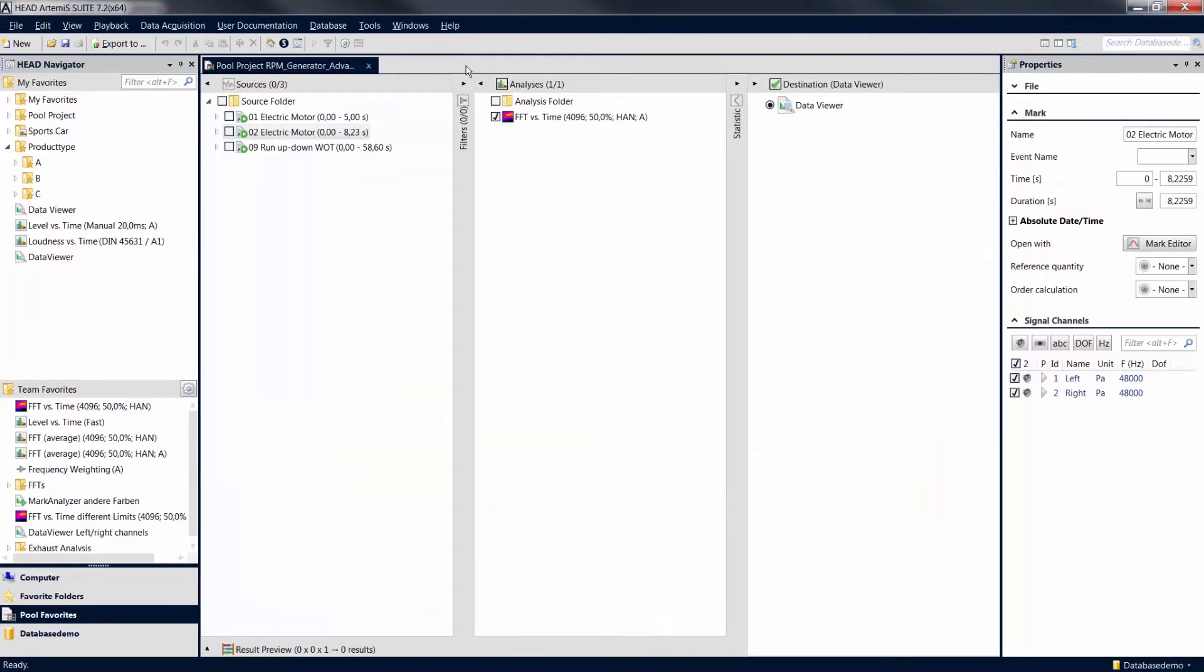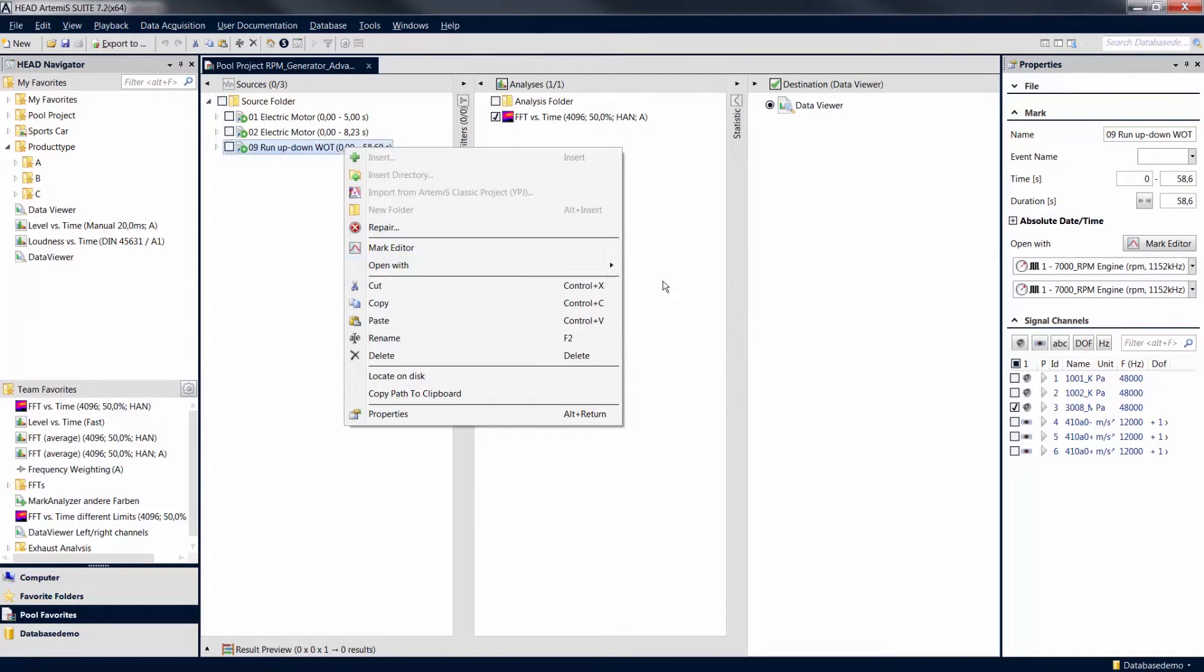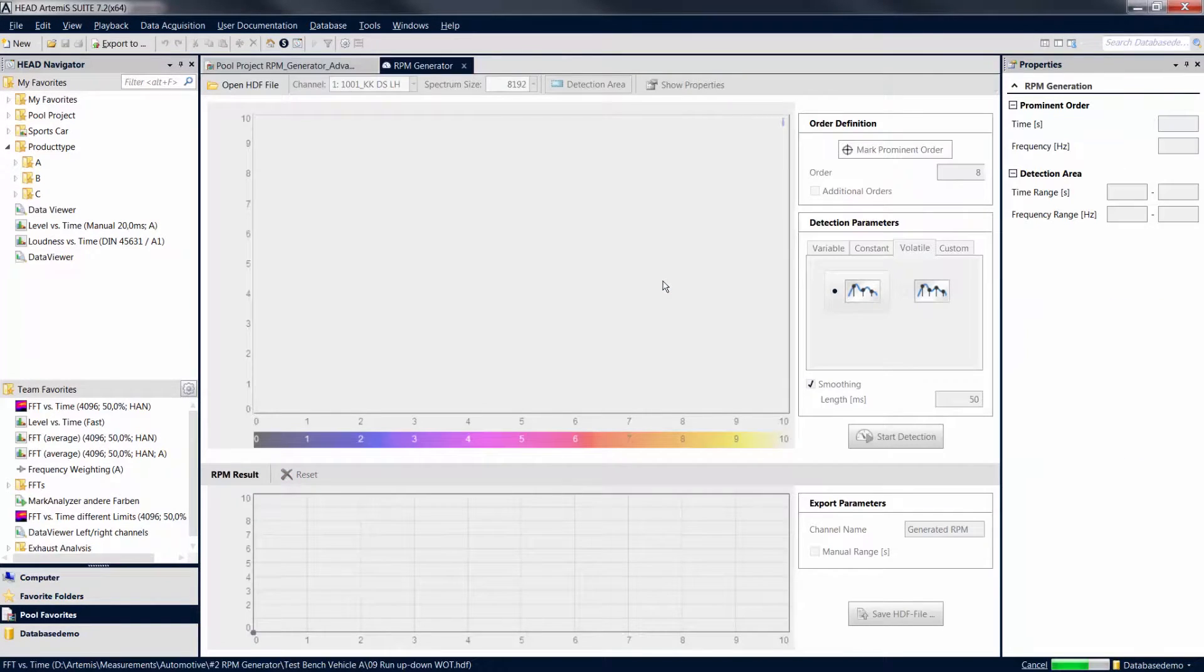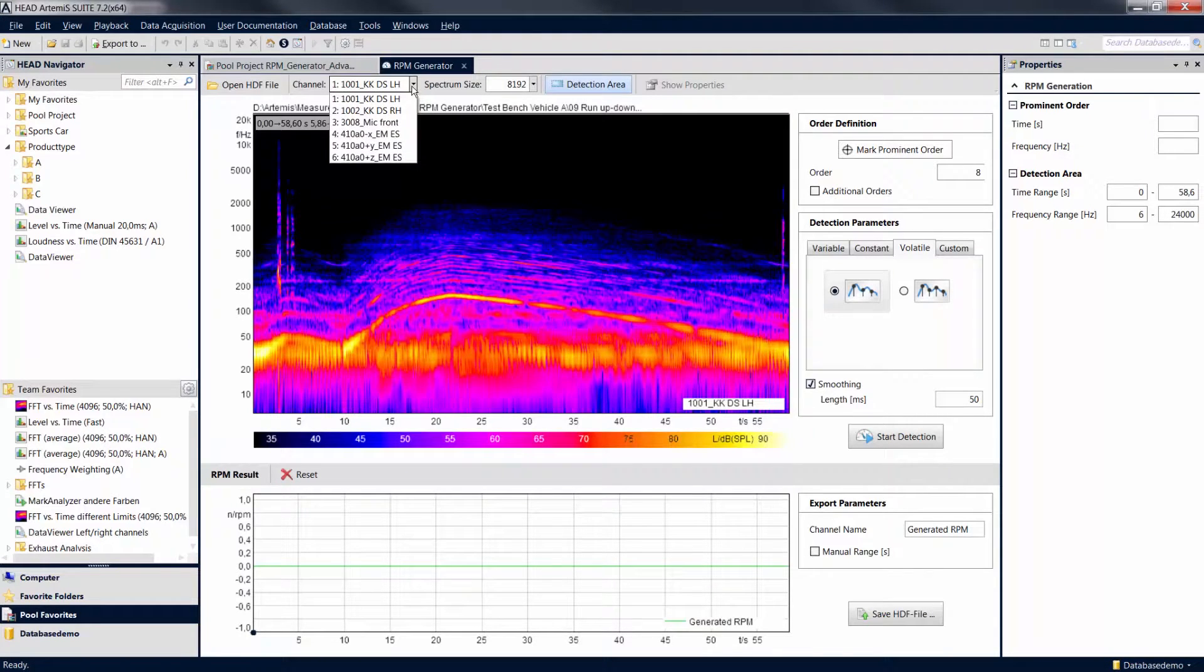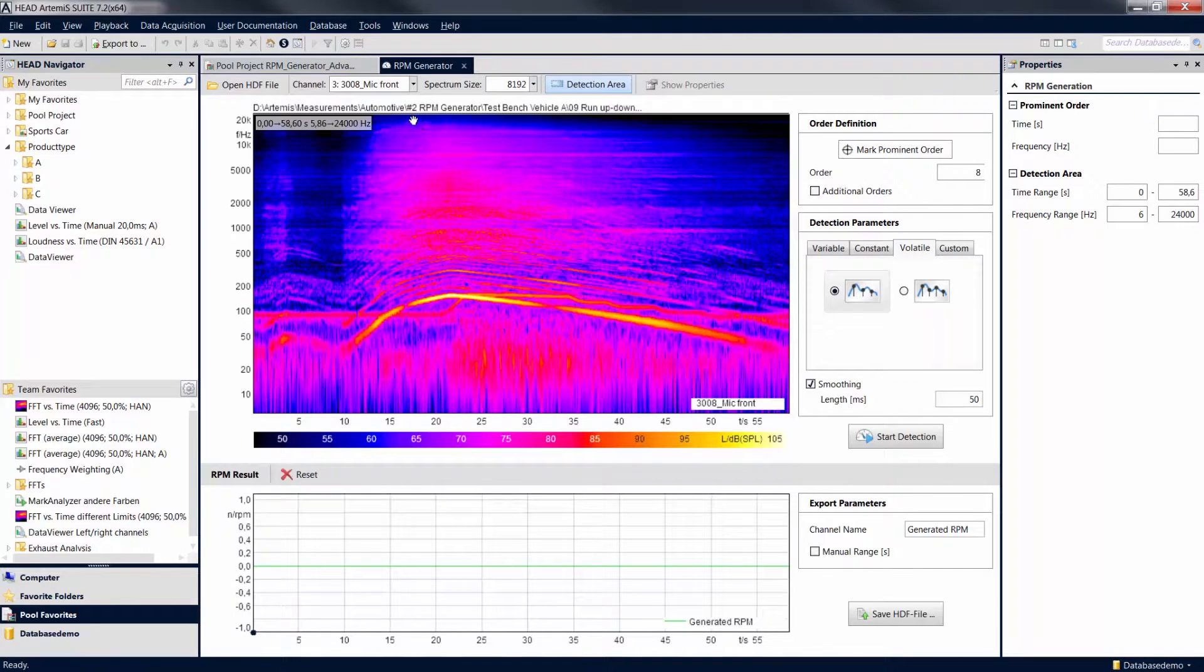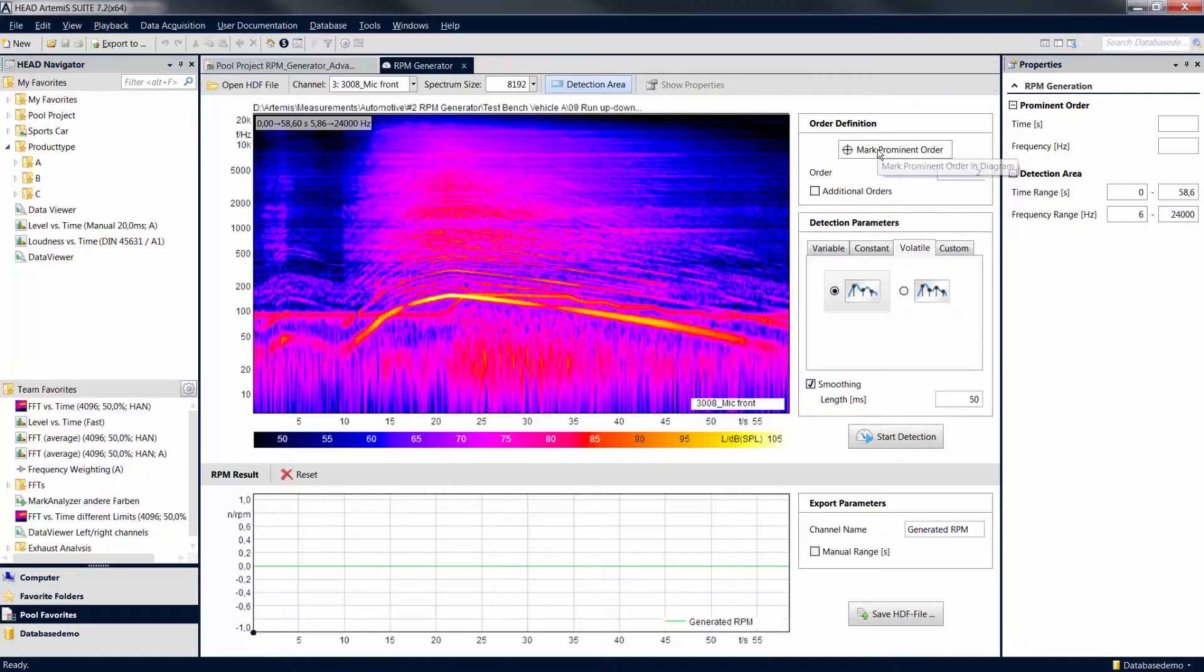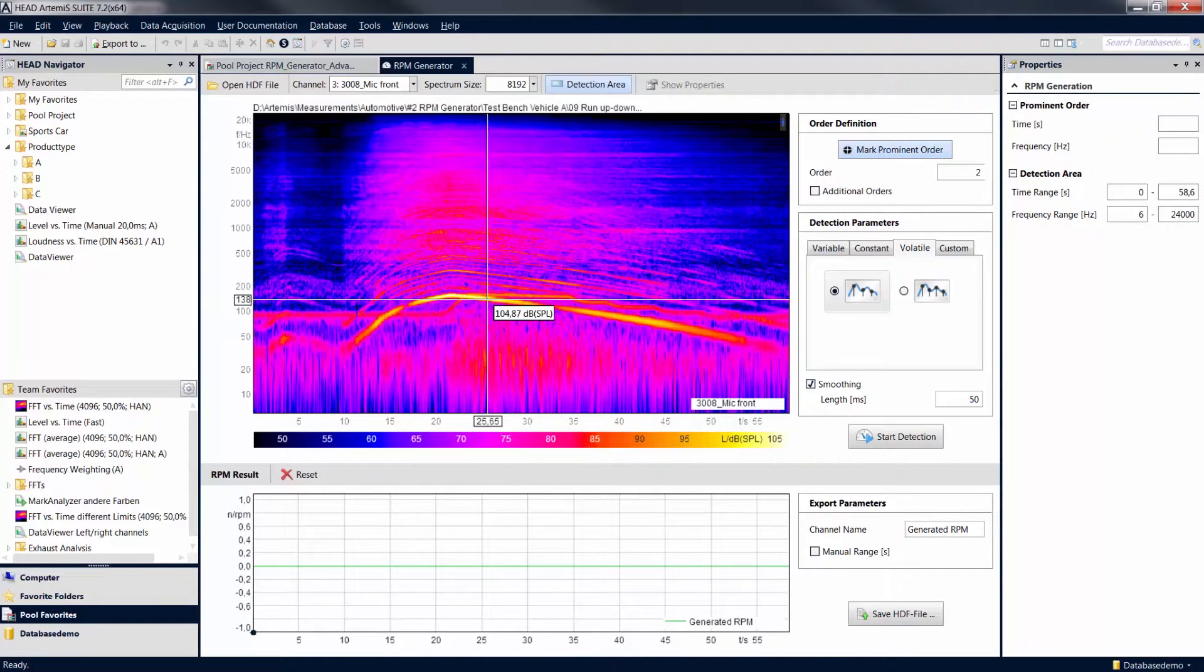For some revolution speed curves it may not be sufficient to use only one setting to acquire the complete revolution speed curve of a signal. In this case, you can use the detection area to specify the time and frequency section for which the calculation is to be performed. This not only improves the detection result, but also accelerates the calculation.